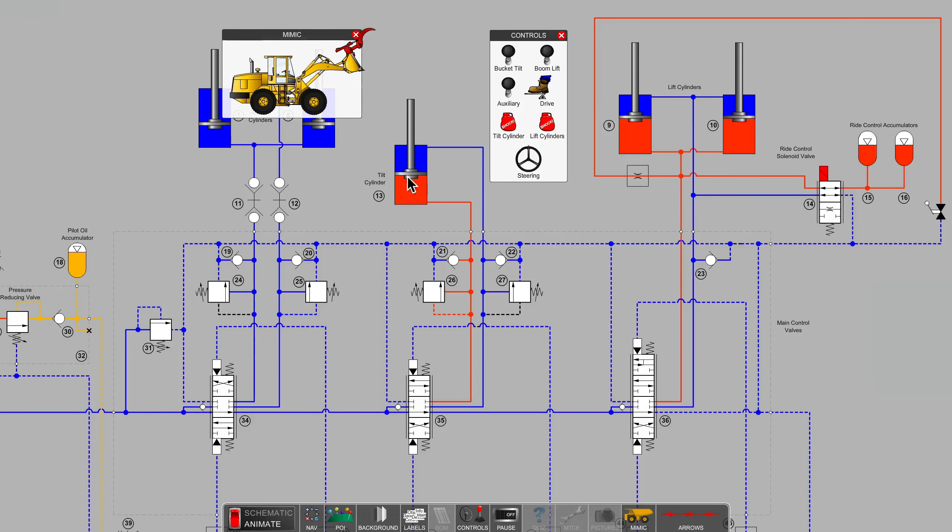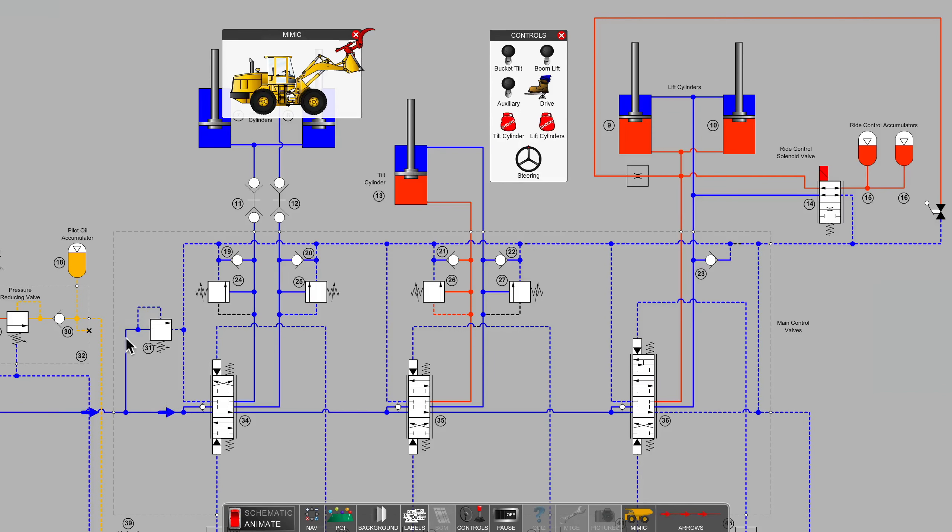Otherwise, when the cylinder is running back and forth or actually moving, you have a system relief valve or perhaps a pressure compensator on a pump.